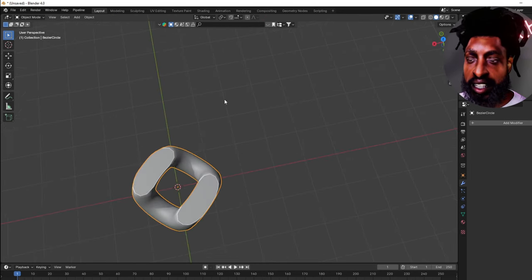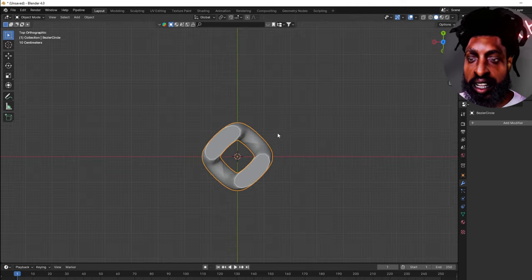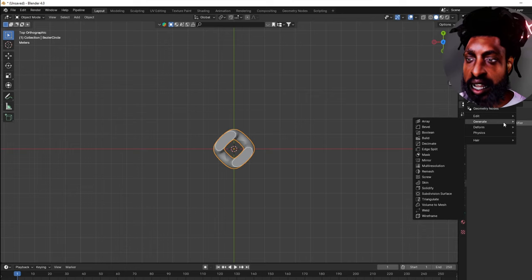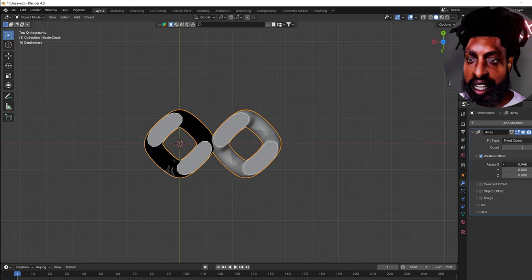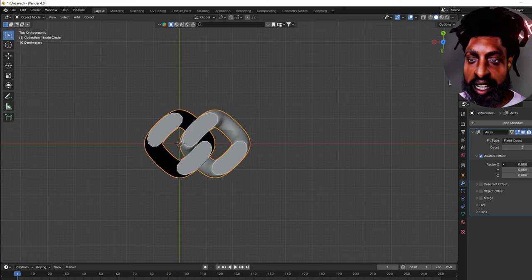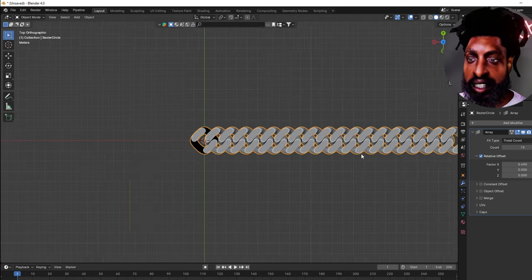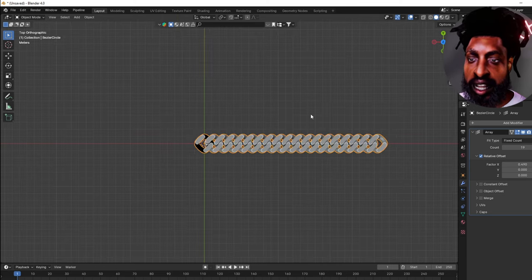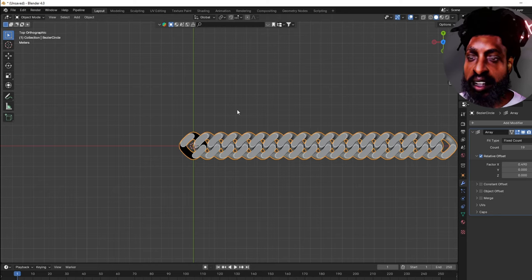Go to the top view by pressing 7 on the far right of your keyboard. Once you're in this view, go back to your Modifiers tab, add the Array Modifier, and drag it in. Then turn the count up and now we've got our chain.